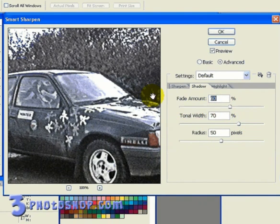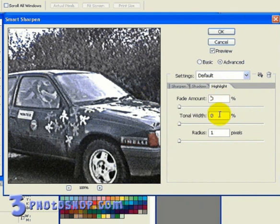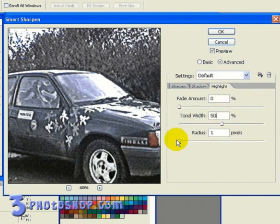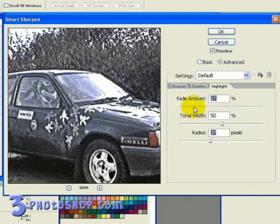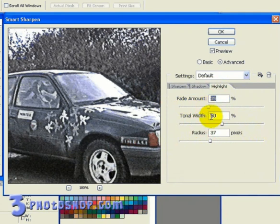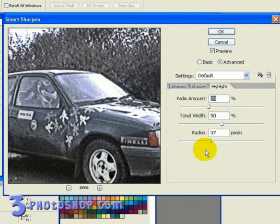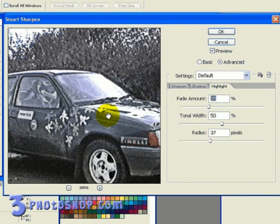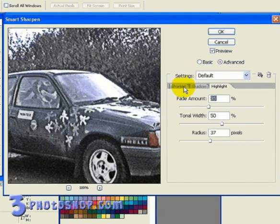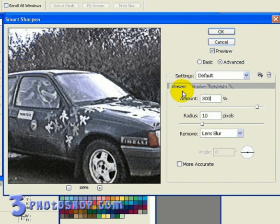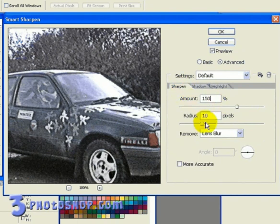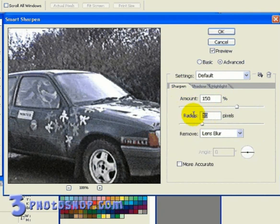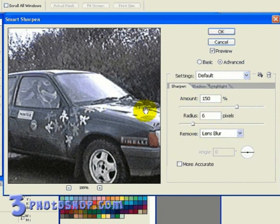Now I'm going to switch to my Highlights tab, and enter a tonal width of 50%, a radius of 37 pixels, and then fade it in to around about 35%. So we're not being quite as harsh as we were in the Shadows tab. Now I'm going to switch back to my Sharpening tab, and reduce the Amount value to 150%, and then the radius value to about 6 pixels.